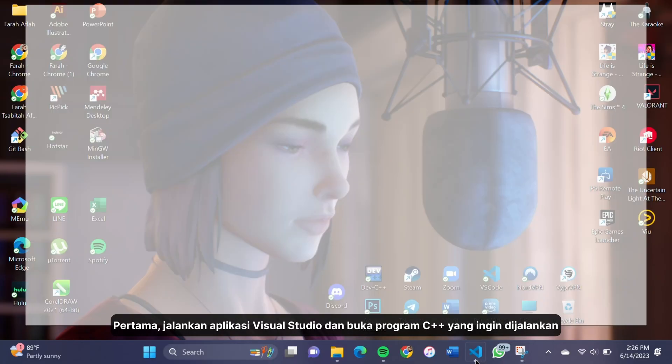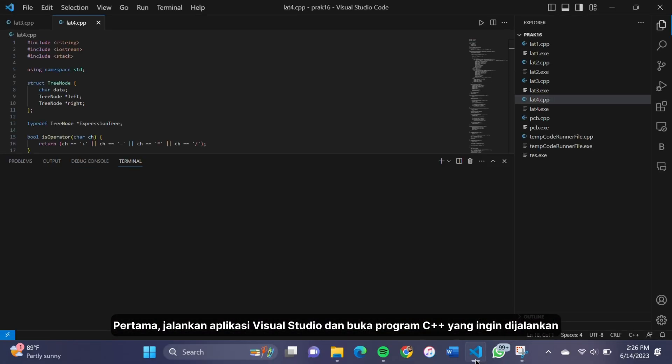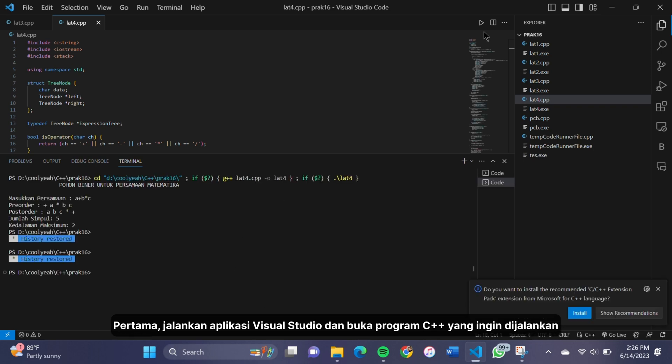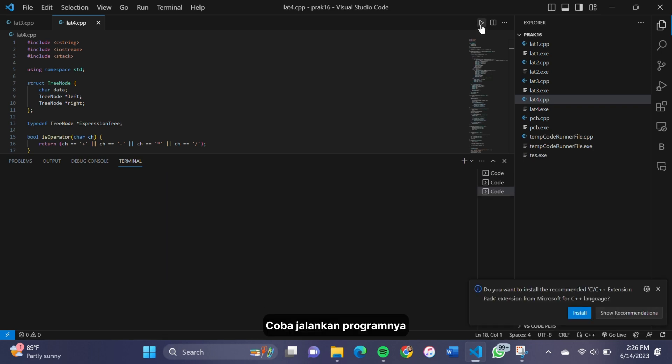First launch the Visual Studio app on your computer and open the C++ program you want to run. Try to run the program.